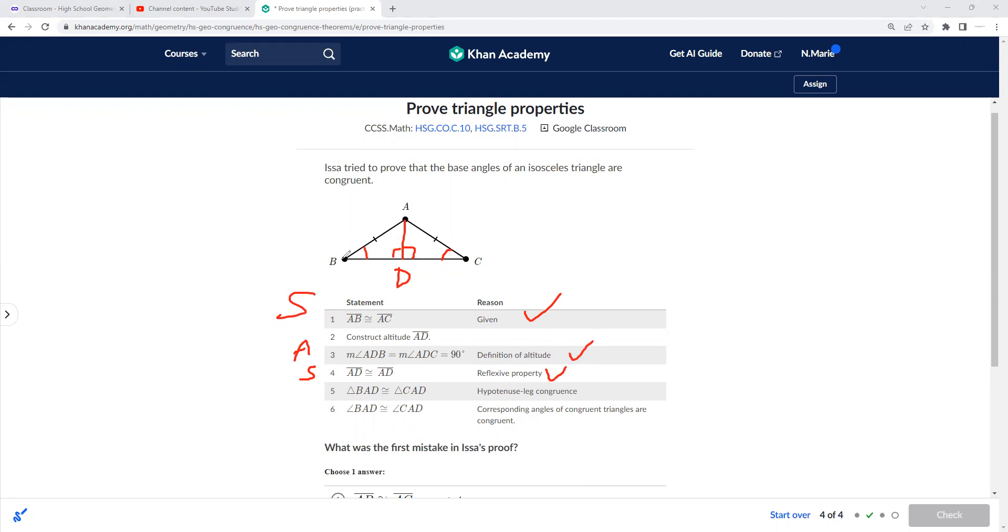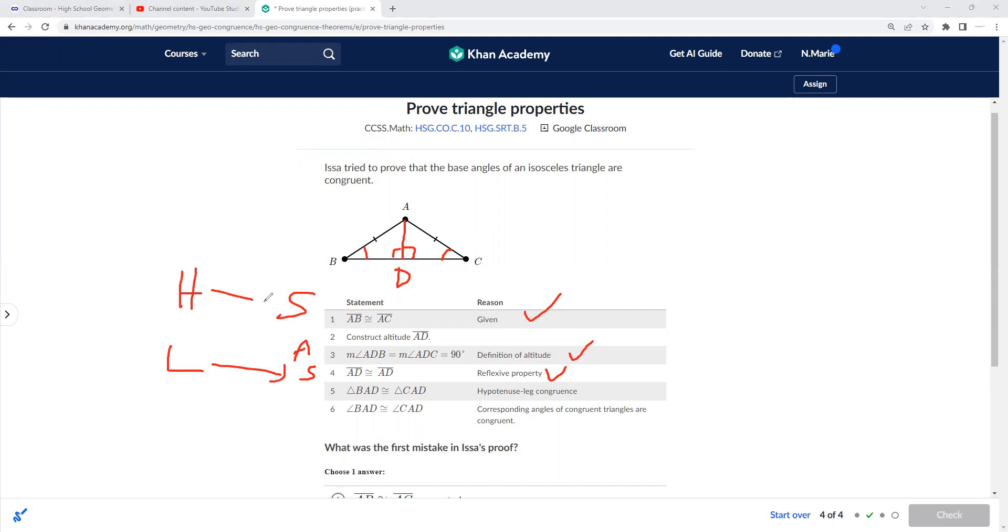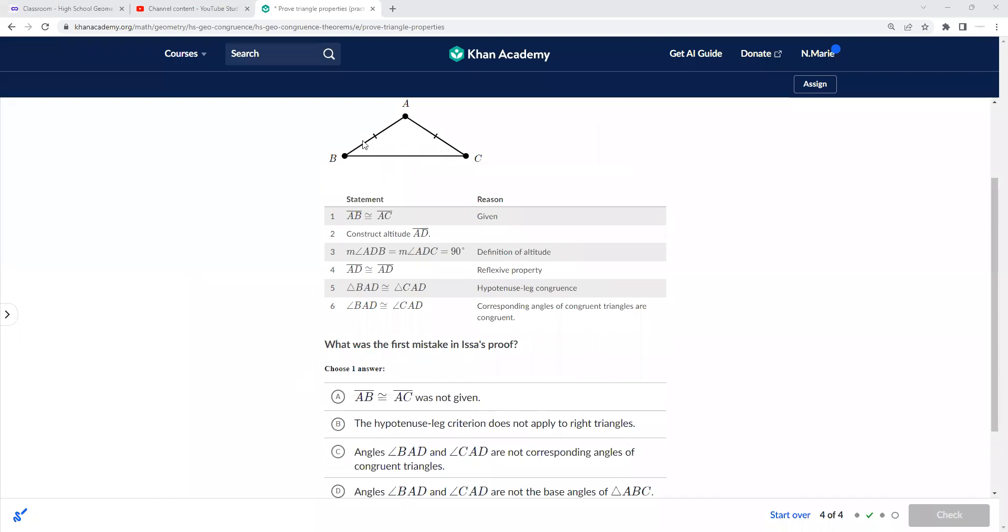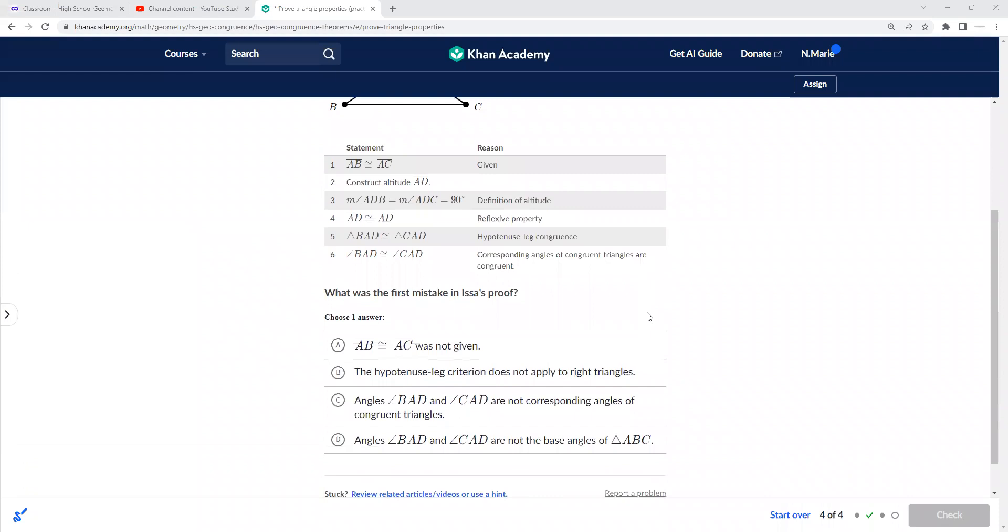We do have hypotenuse and we do have a leg, so this over here is the leg, and the hypotenuses are here. So hypotenuse-leg congruent. And since that is the case, we can then say that everything about them is the same. So angle BAD is congruent to CAD—corresponding angles of congruent triangles are congruent.